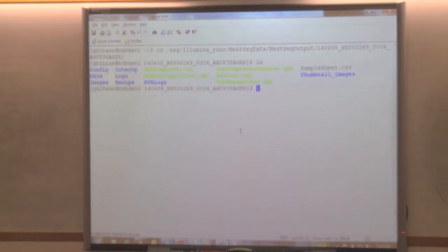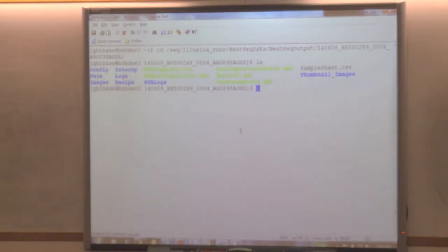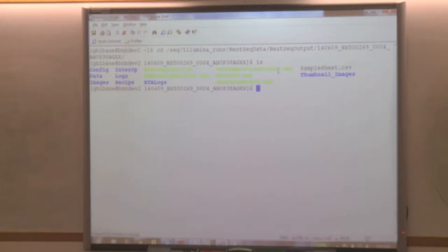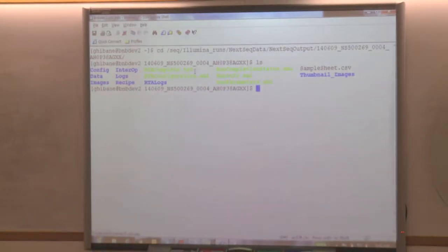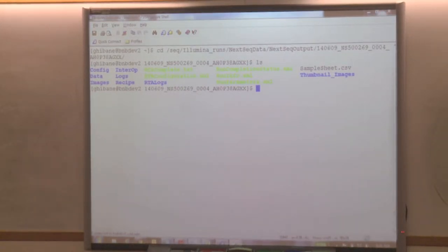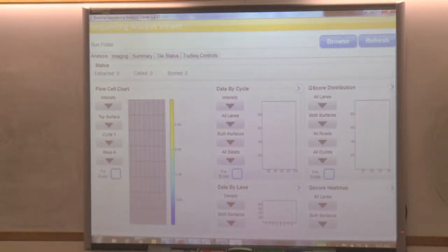When I check if the run is done, I'm looking for some files called run completion status and the RTA complete text file. When I see that these two files are in that folder, I will go to my own computer and use an Illumina application called Sequencing Analysis Viewer.